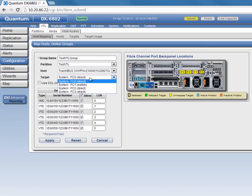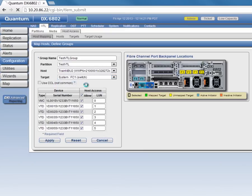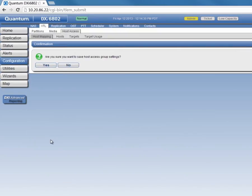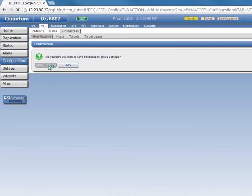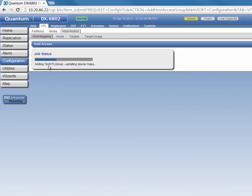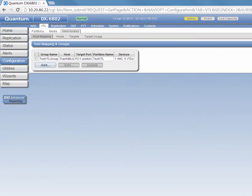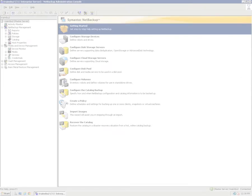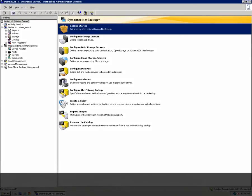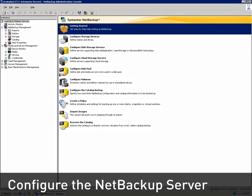We'll select FC1 and make sure that all of the devices that we want to present to this host are selected and have associated LUN numbers. And click Apply. Click Yes to continue setting up our host access group. And now our DXi settings are in place. Now we're ready to move over to our backup server and finish our configuration there.